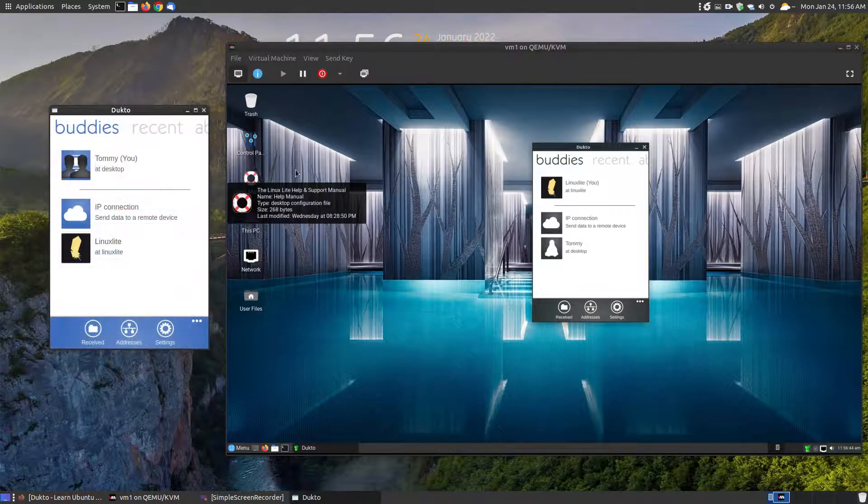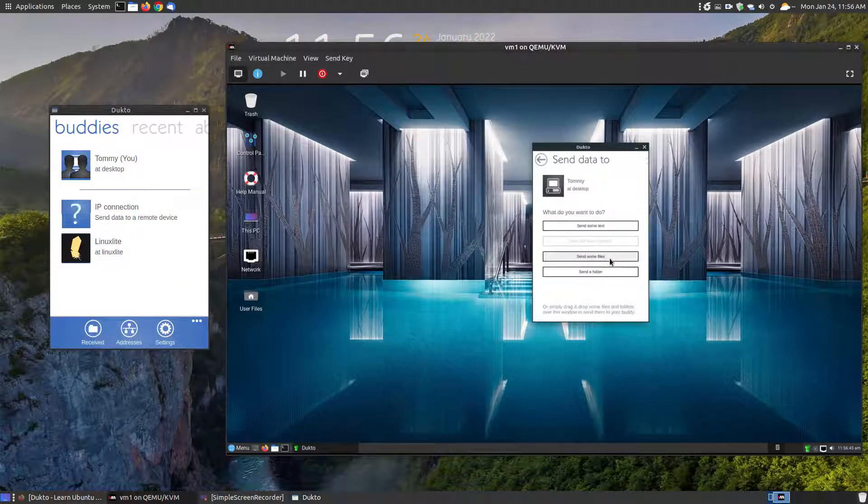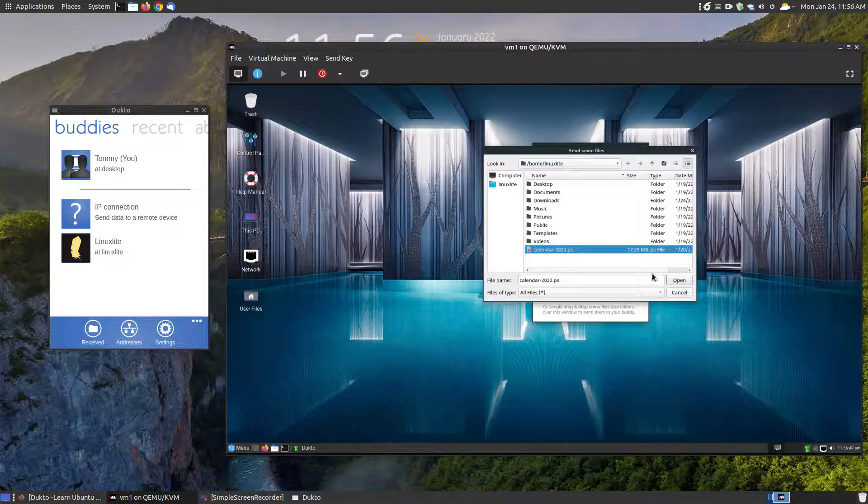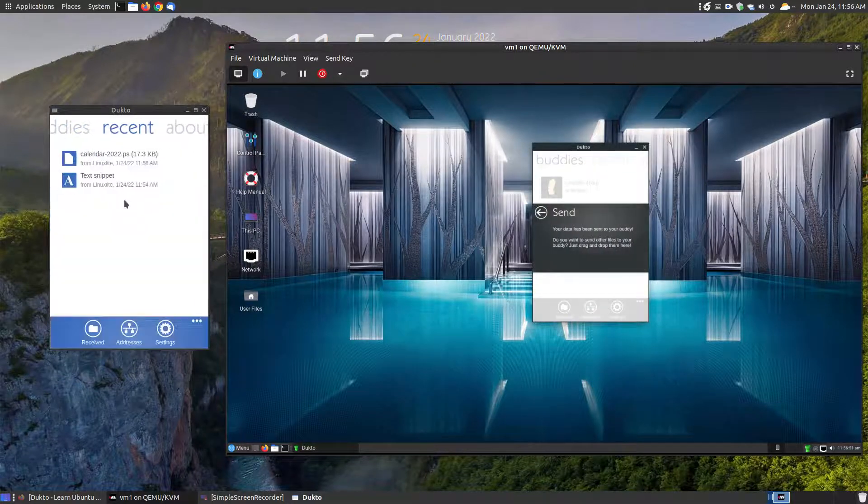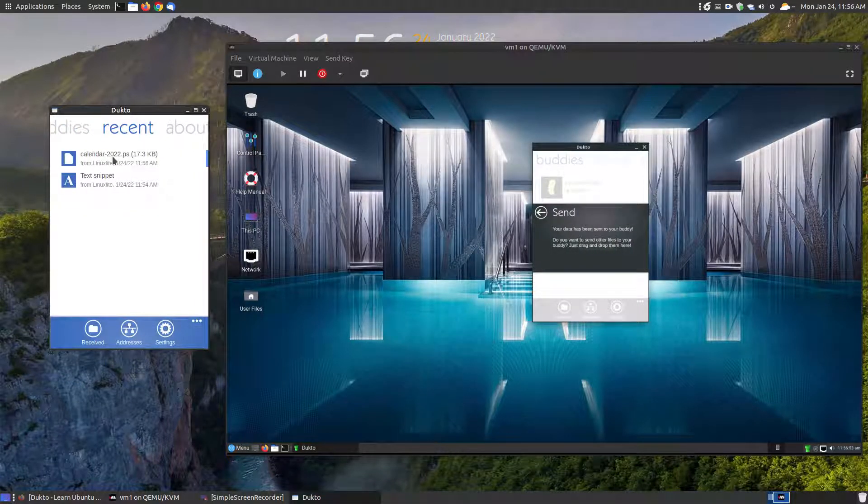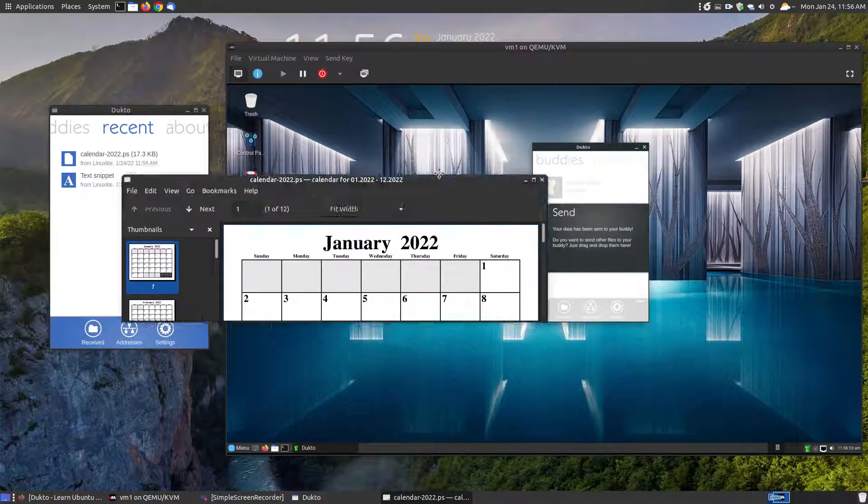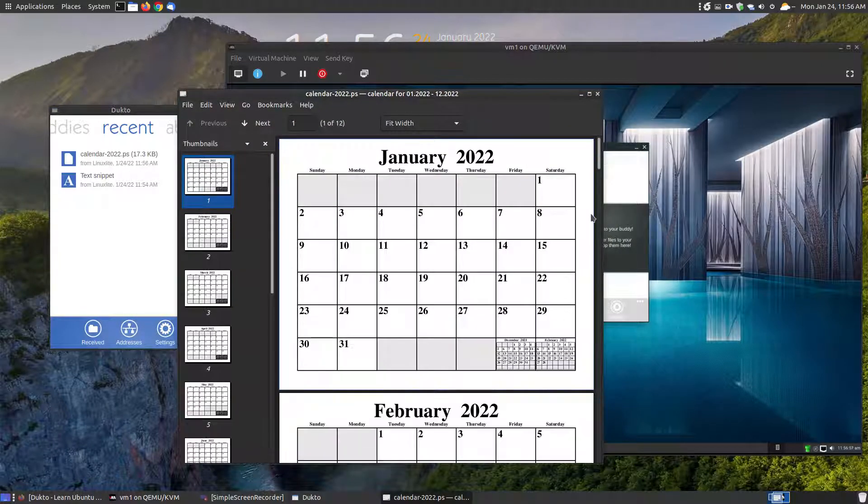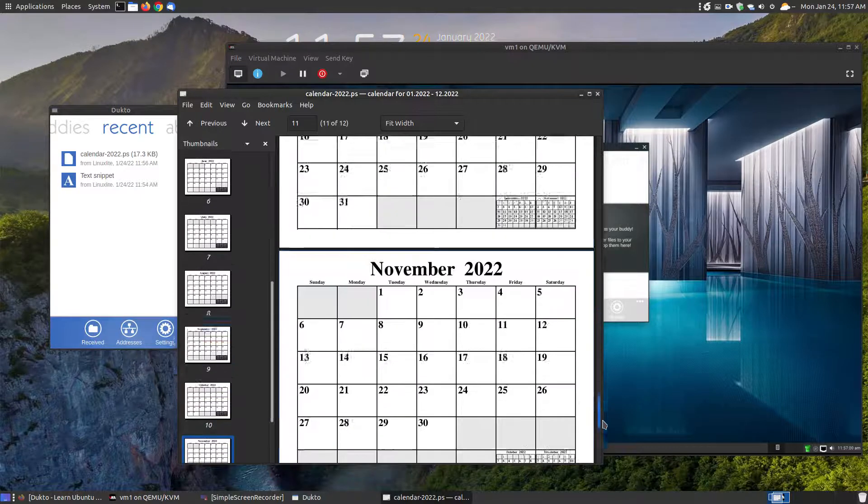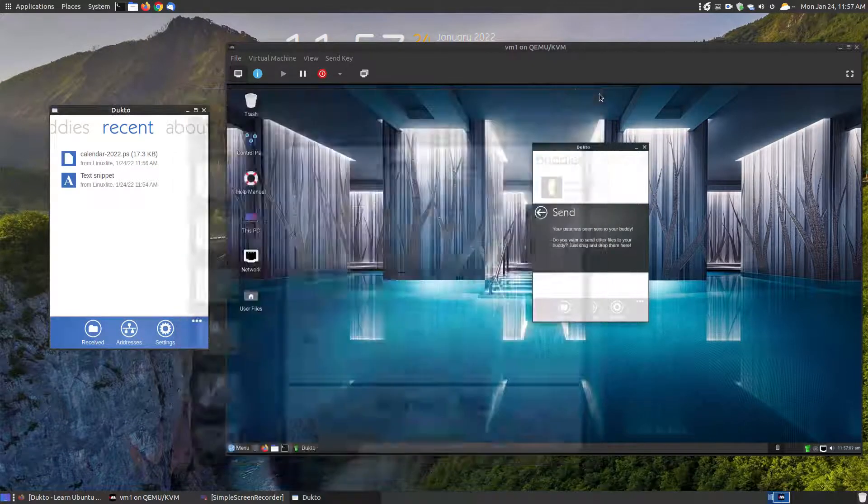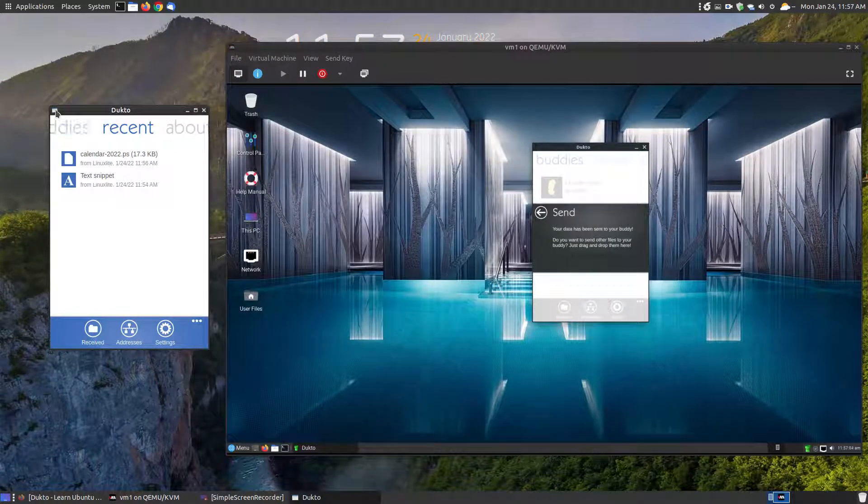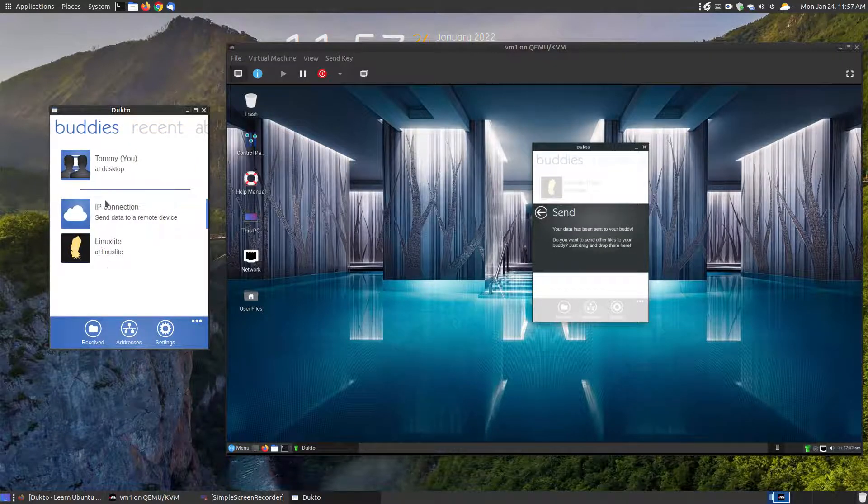It downloaded that folder into my downloads folder. As you can see here, there's all the files, so it sent it very quickly. It sent a lot of information over the local area network because you're not sending information across the internet. You're not really dependent upon your internet speed, you're just dependent upon your LAN speed or your network speed.